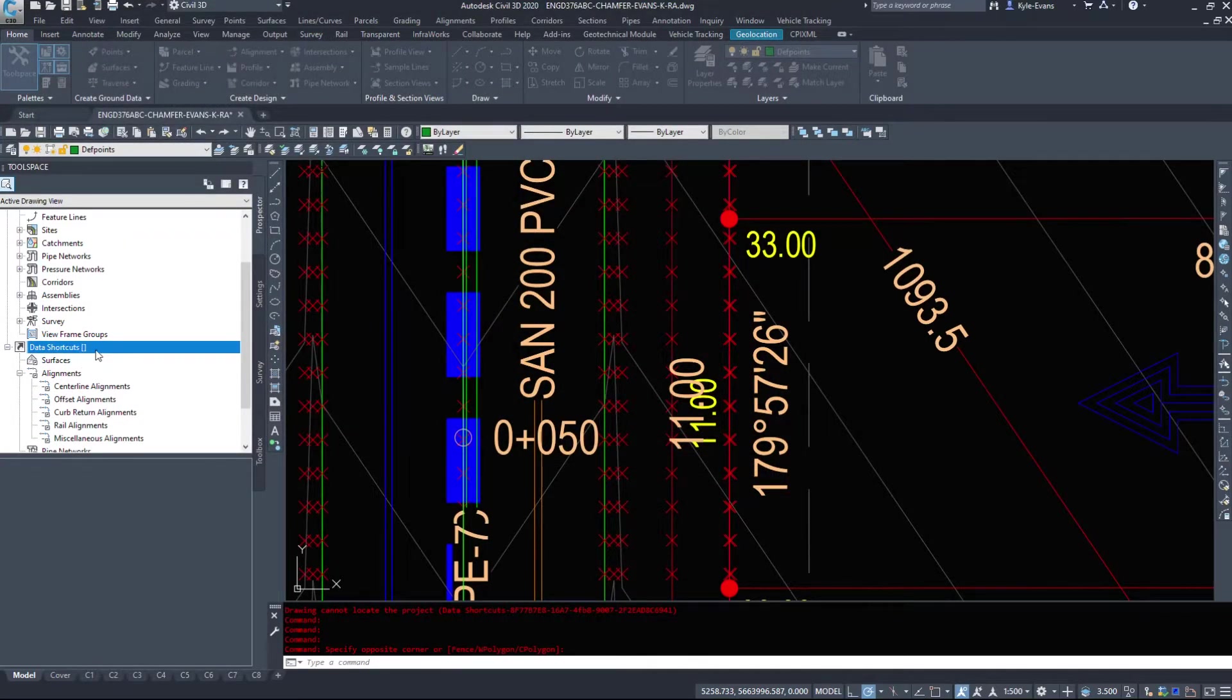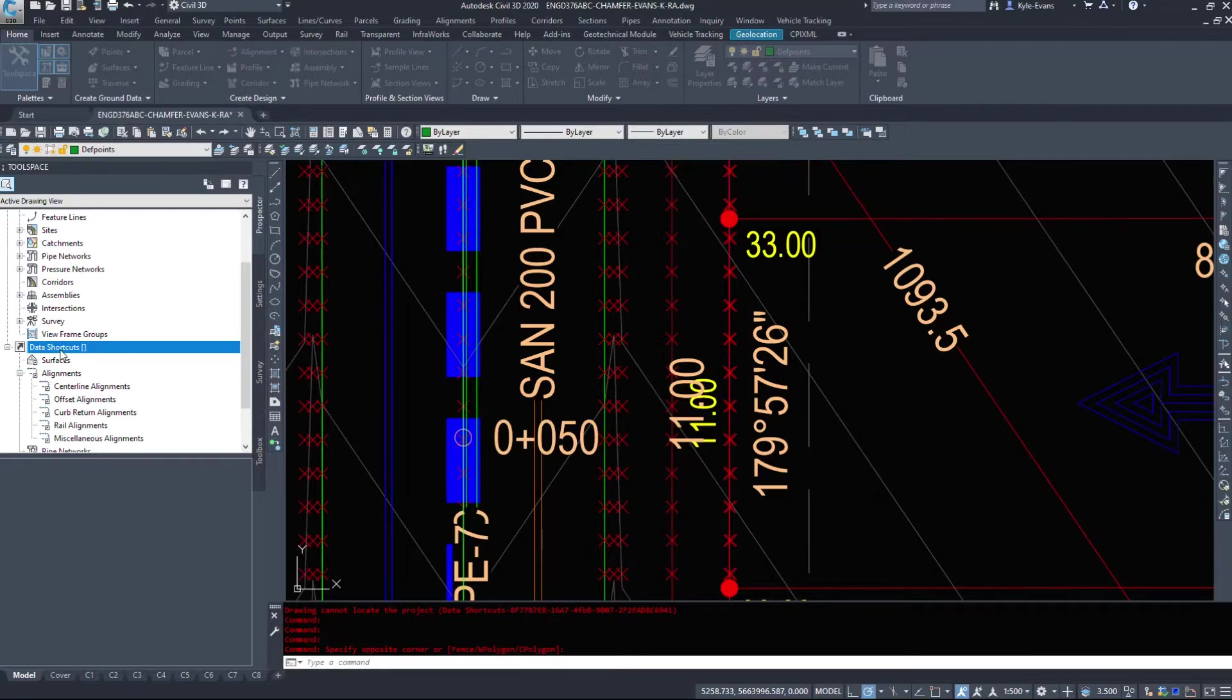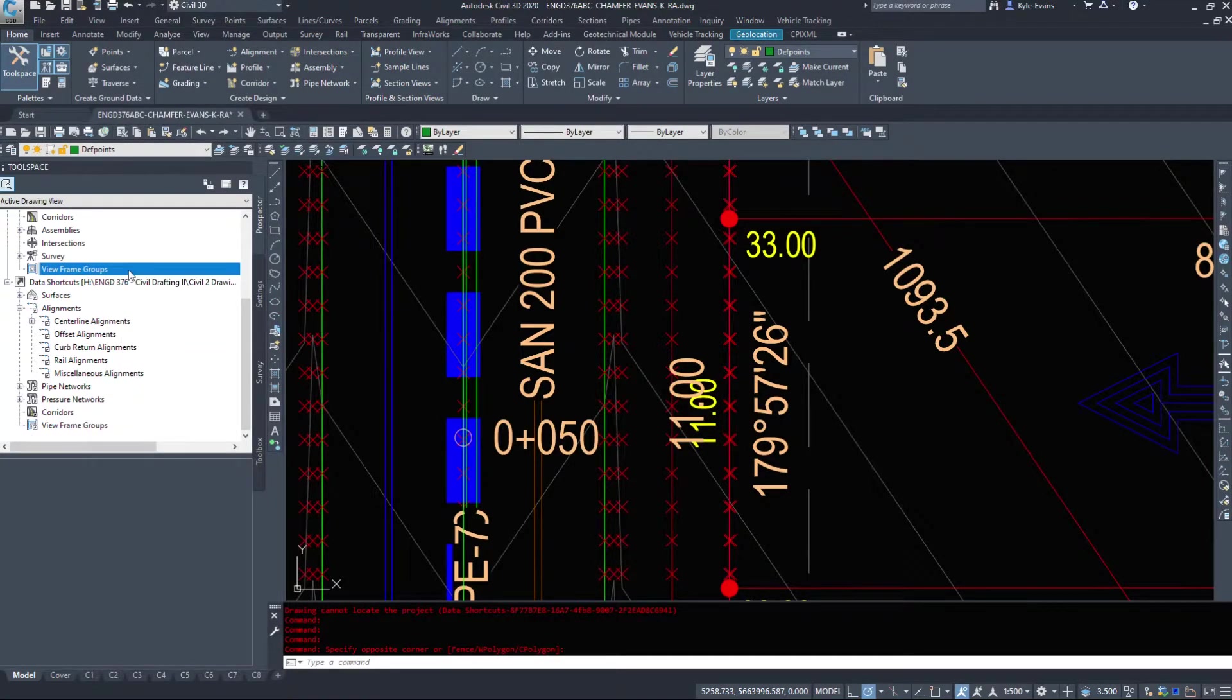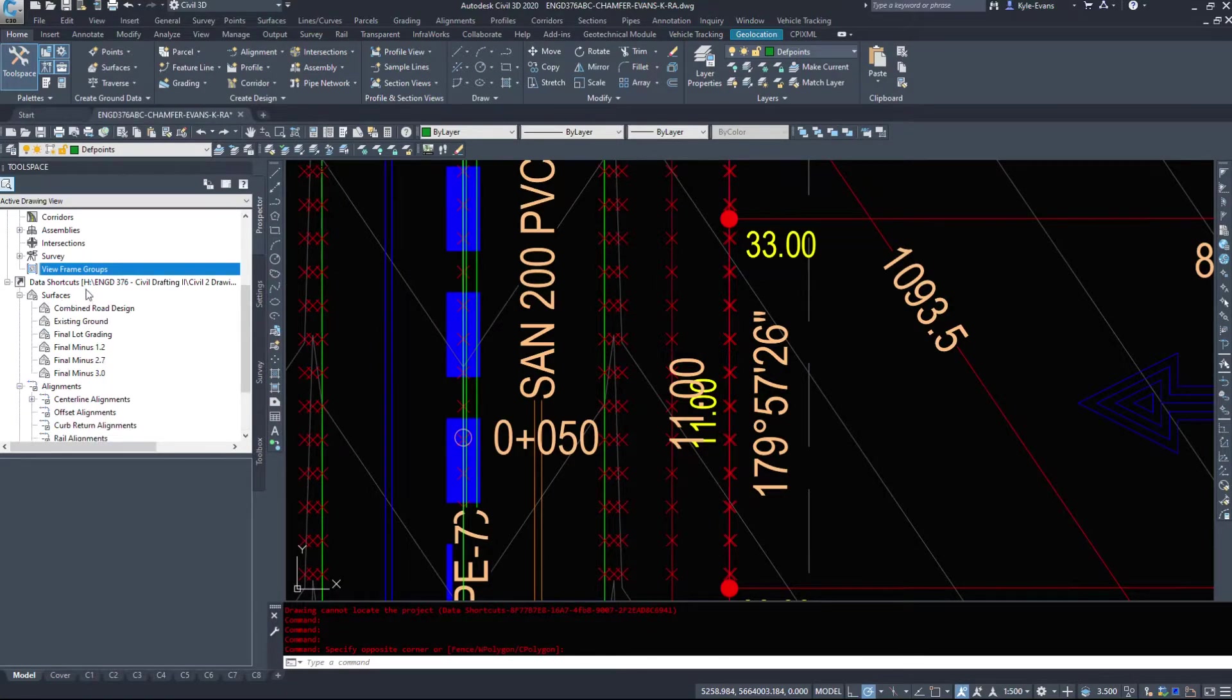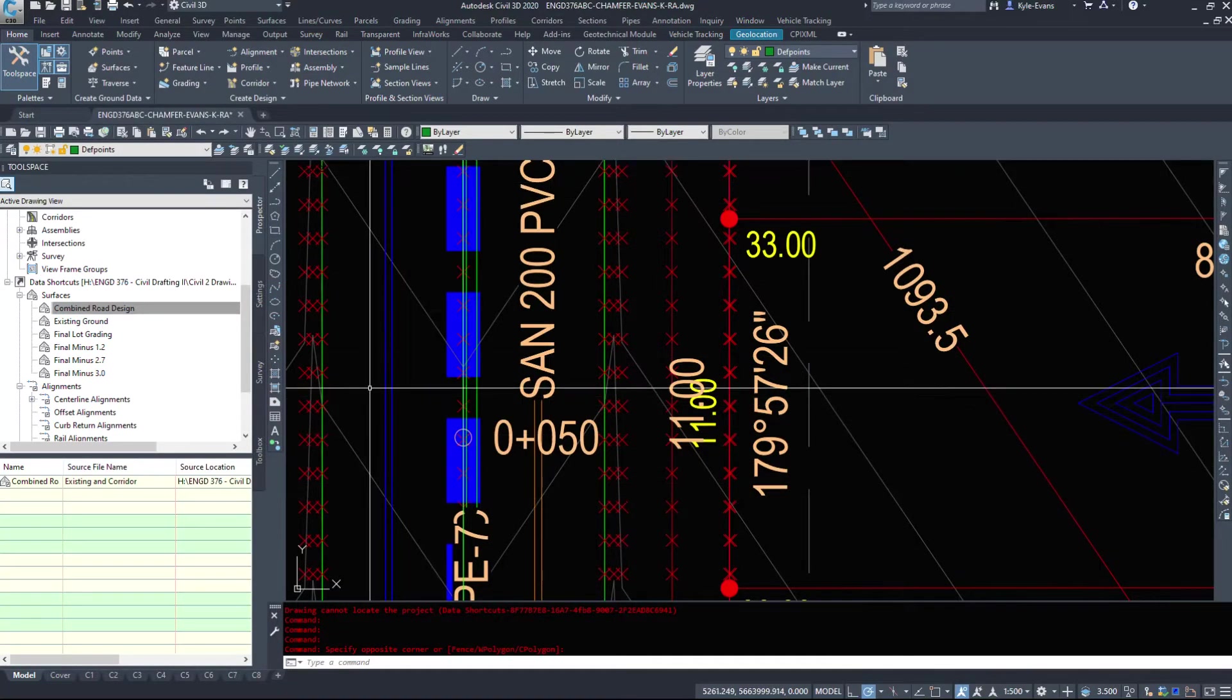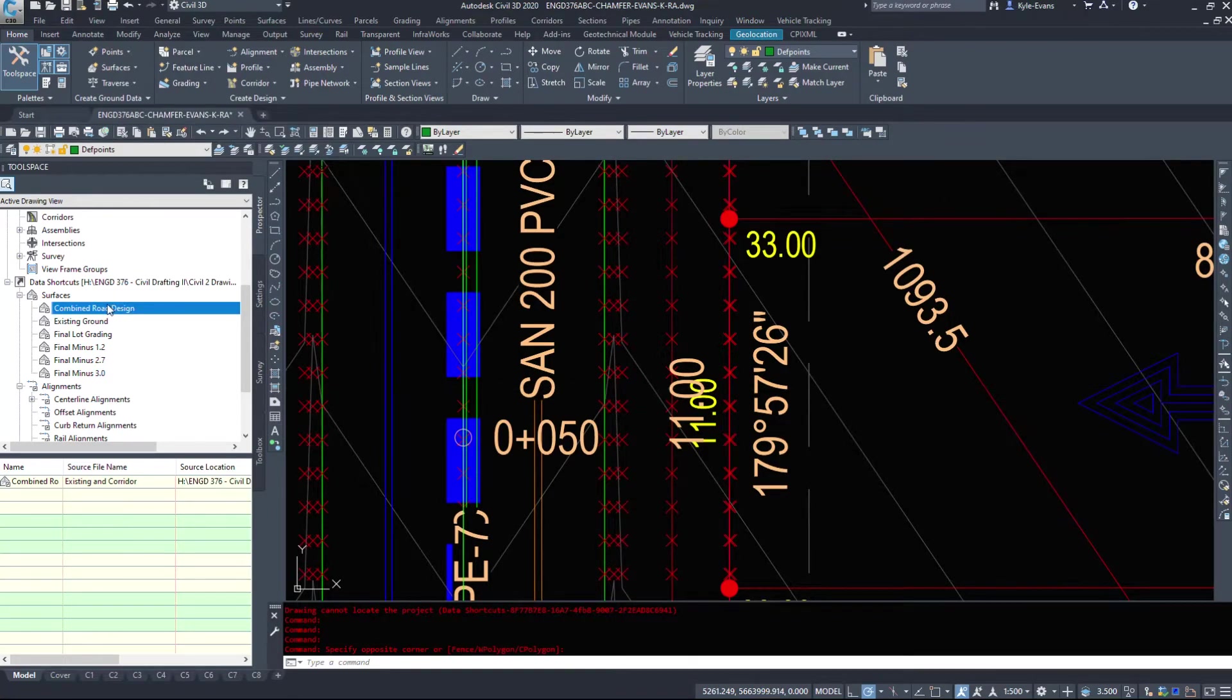And I browse to where I have the saved. That was, was that the right folder? Give it a second here to update. And it was. We can see down here, I have all these surfaces available in this project. It's a simple right click.